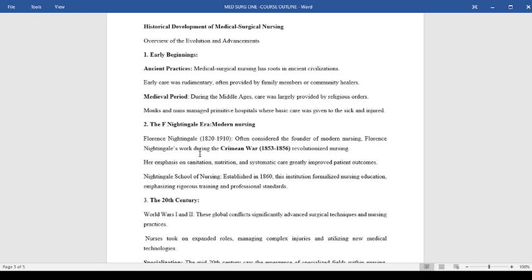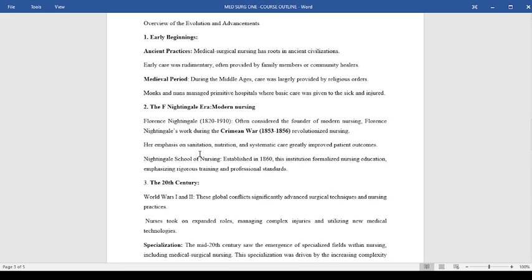Her work during the Crimean War of 1853 to 1856 really revolutionized nursing. She emphasized sanitation, nutrition, and systematic care, which greatly improved patient outcomes, especially for soldiers of that time. Florence established a school of nursing in 1860, and this institution formalized nursing education, emphasizing vigorous training and professional standards.